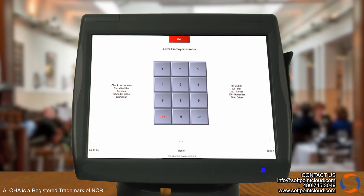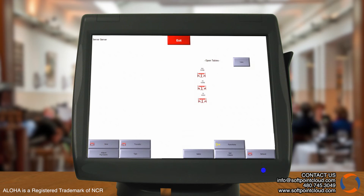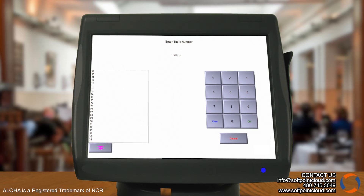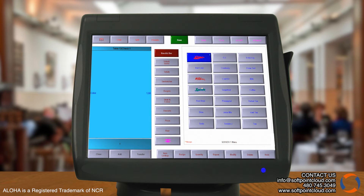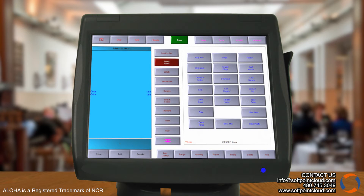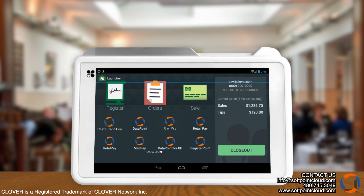First, we will log into Aloha using the employee number. We will then enter the table number and number of guests. After that, we may select the items for the order. Once the ordering process is complete, the items will be sent.